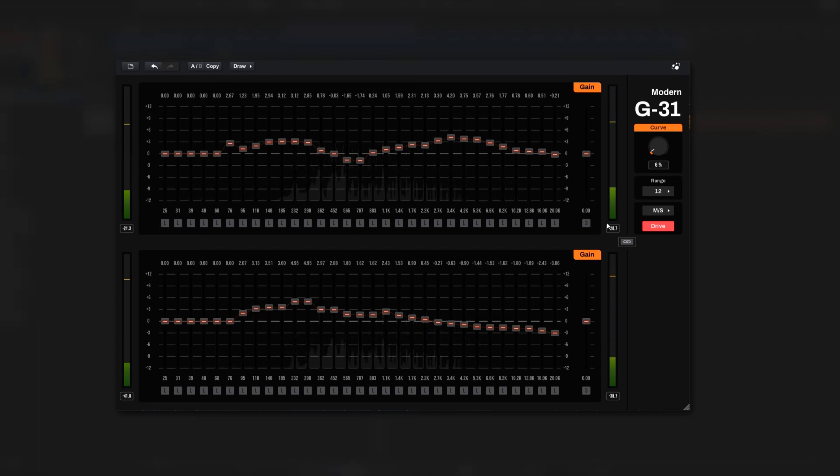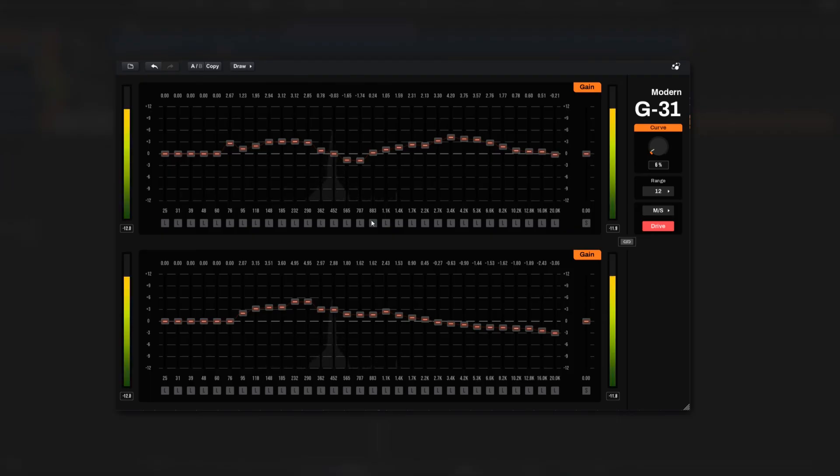Modern G31 also simulates the harmonic distortion of a famous vintage console. You can enable it by clicking the red Drive button in the bottom right.